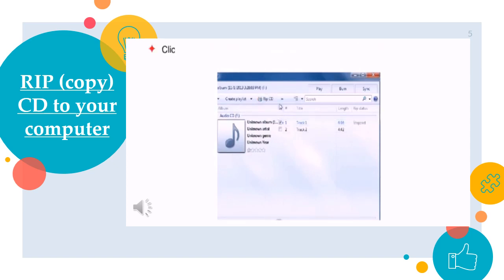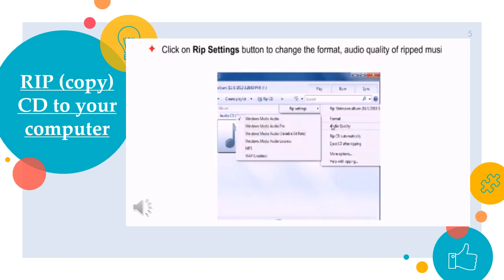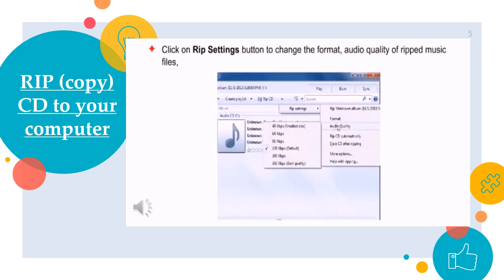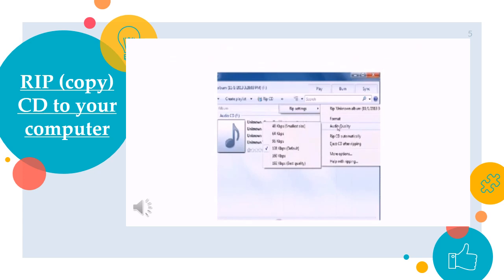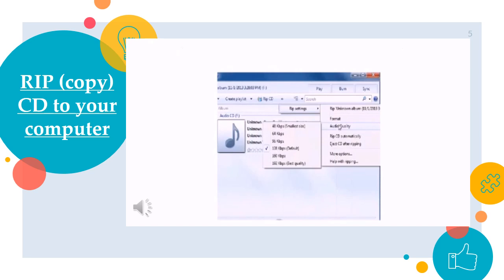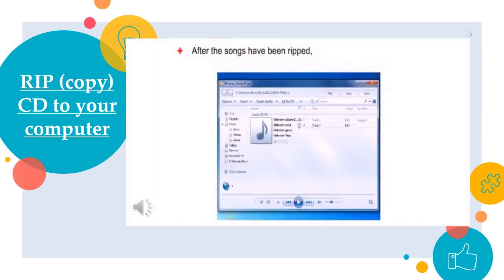Click on Rip setting button to change the format audio quality of rip music files, or you can keep the default Windows Media Player format settings. The songs are ripped to the Windows Media Player library. After the songs have been ripped, go to the library to play them.